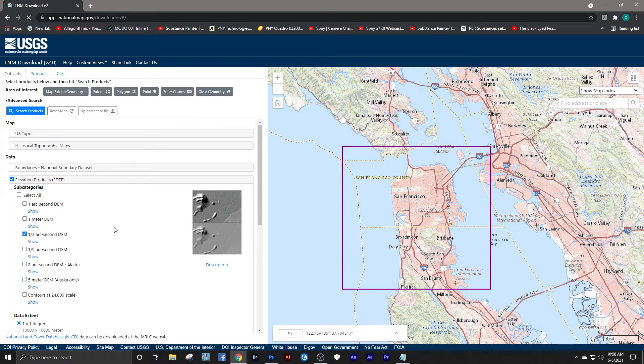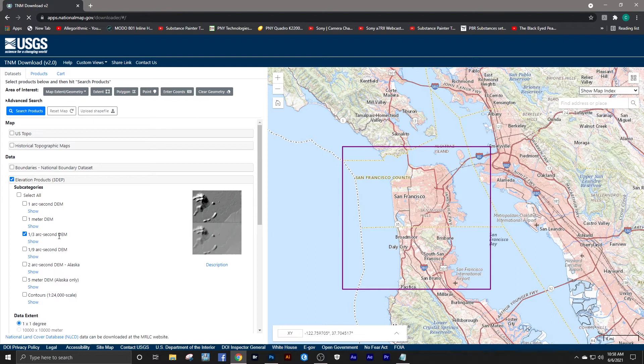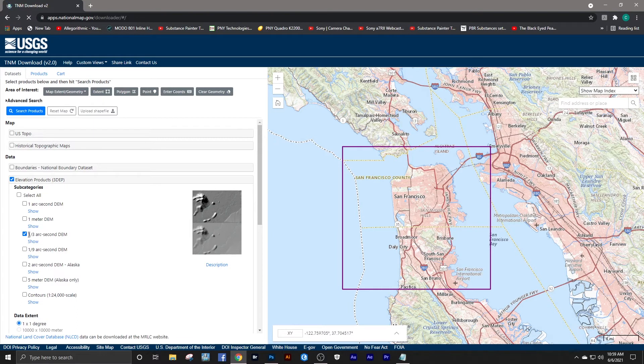So if we want our one-third arc second DEM, once you have checked it and selected it...